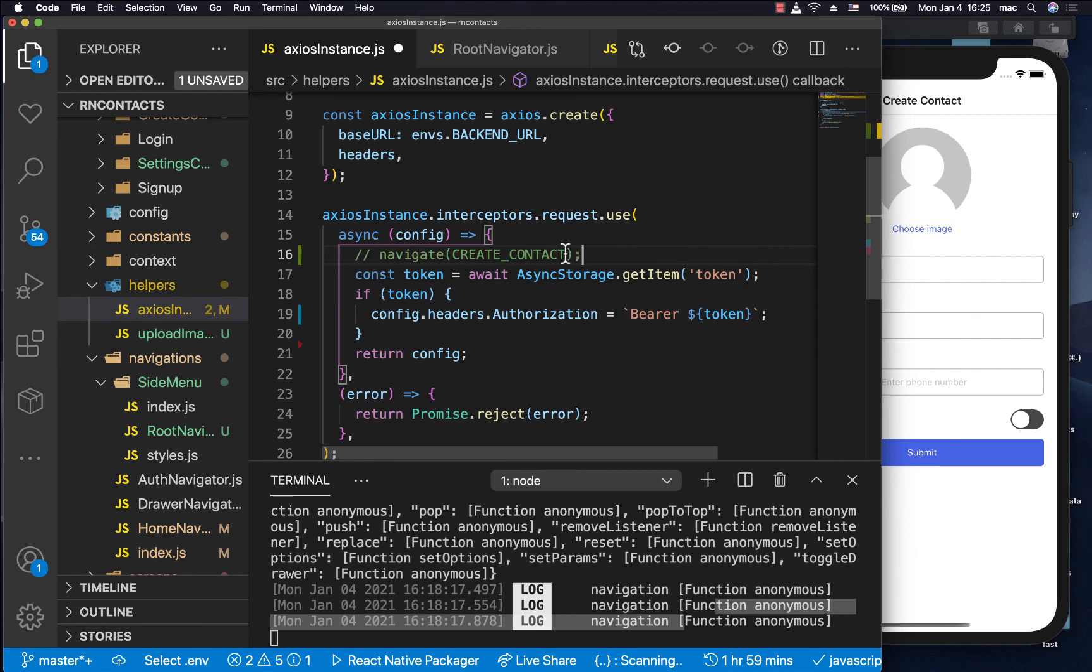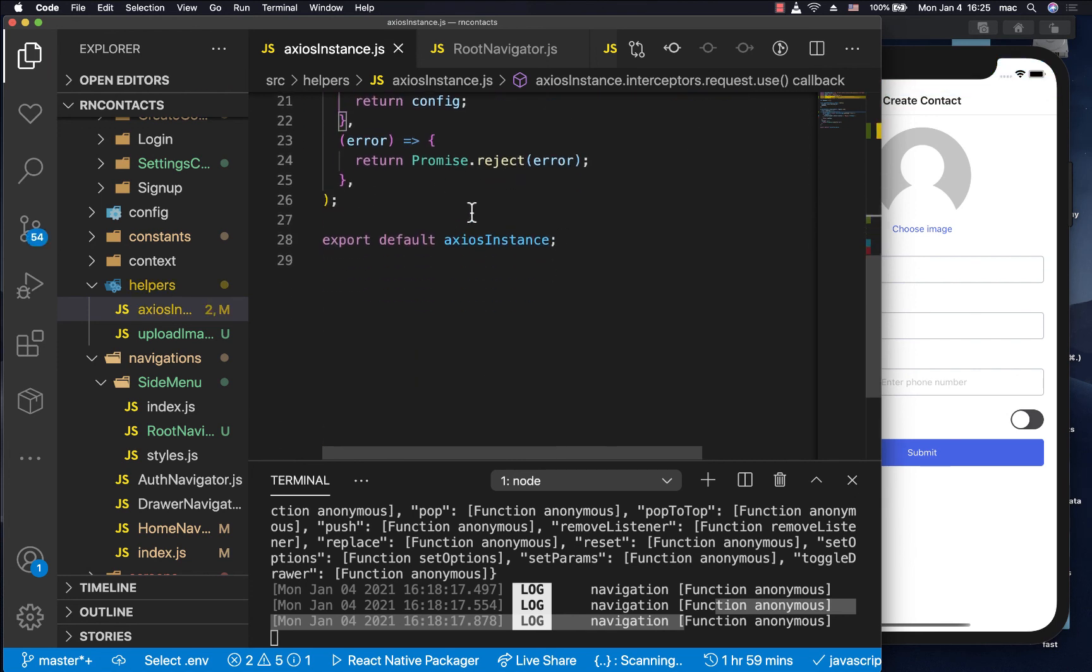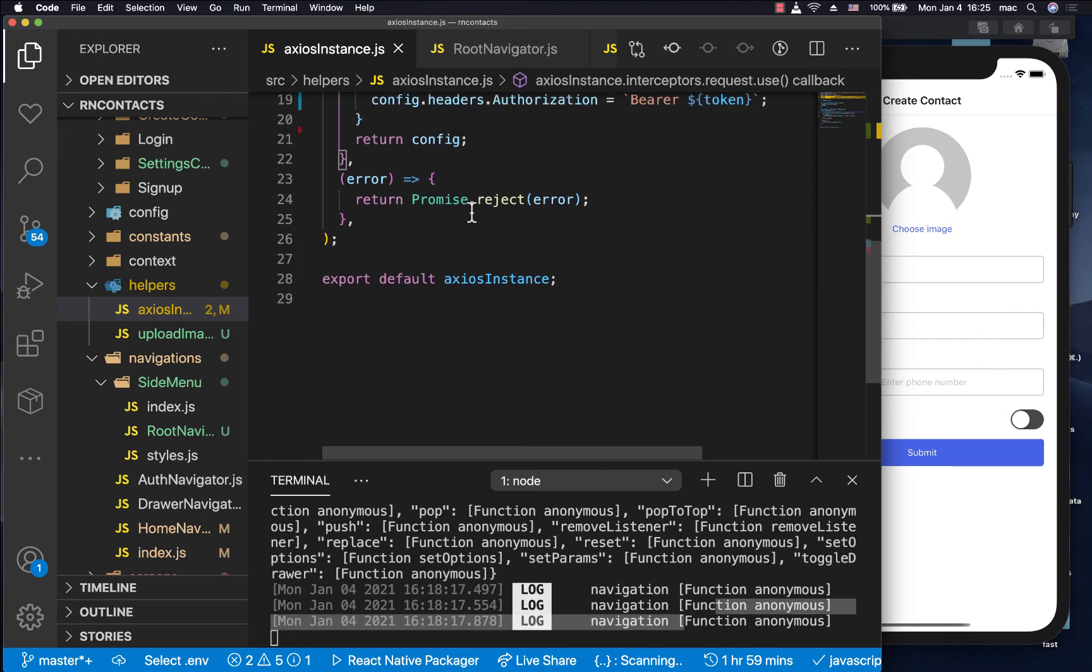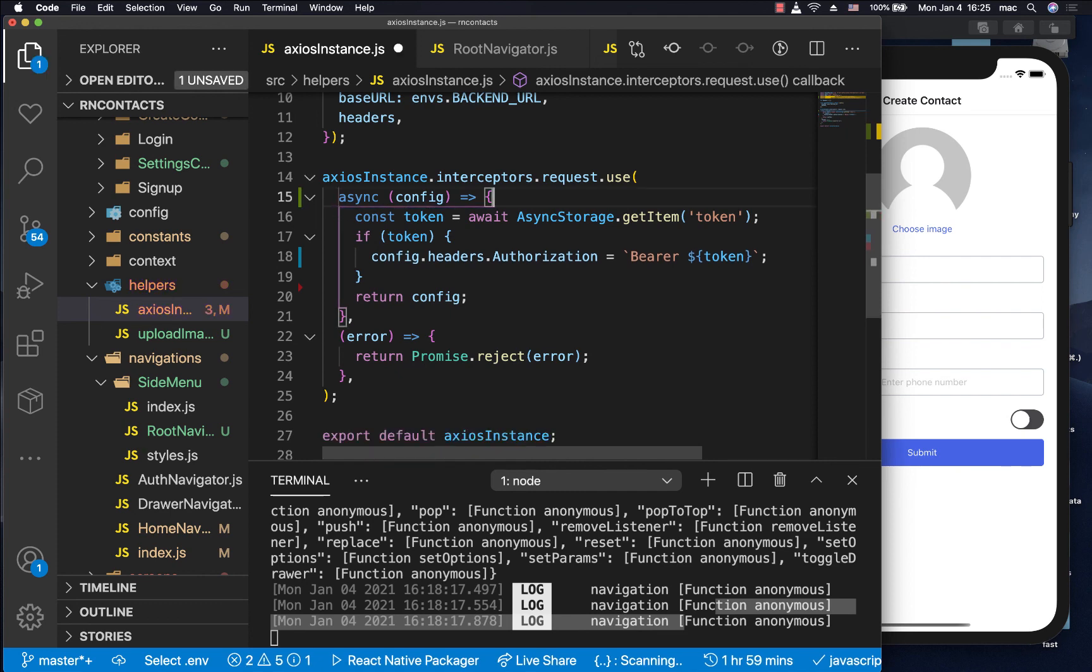So that's it. So in the next video, I'm going to come in and we're going to work here to create a response interceptor that will be logging out the user every time we have an authentication error on the server.